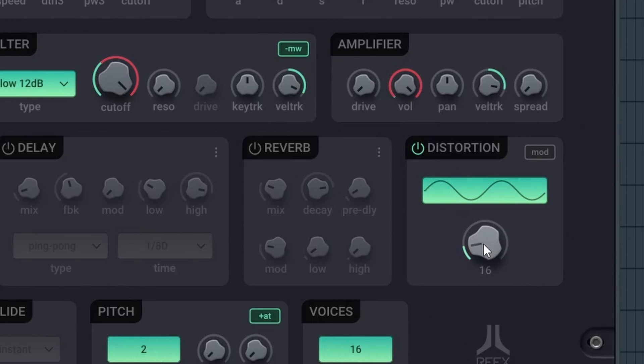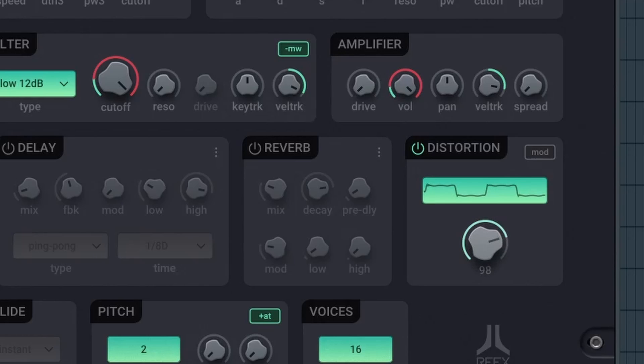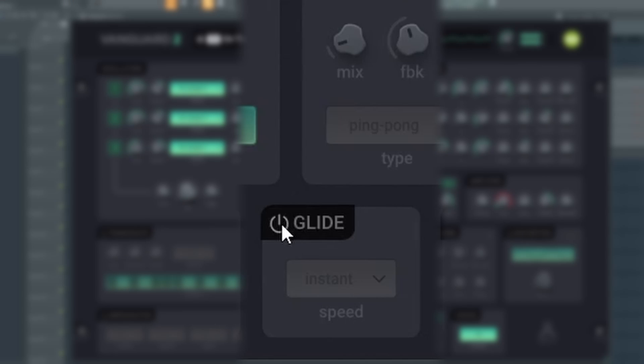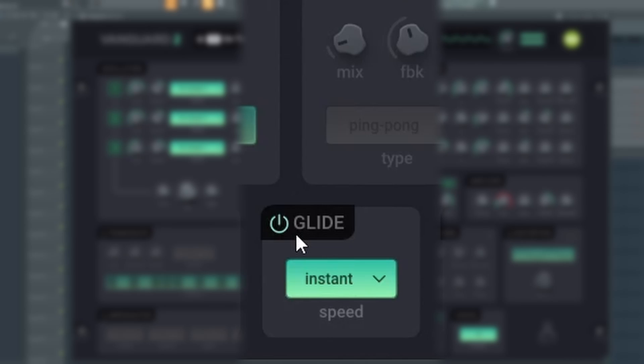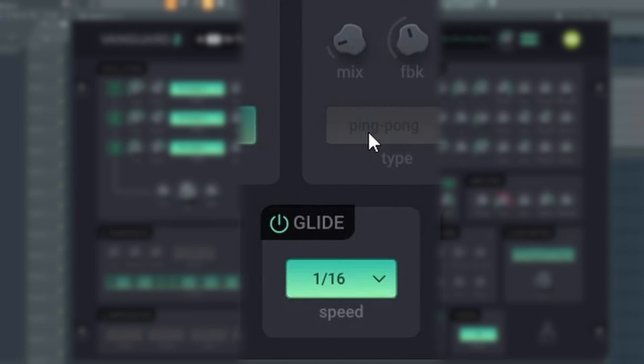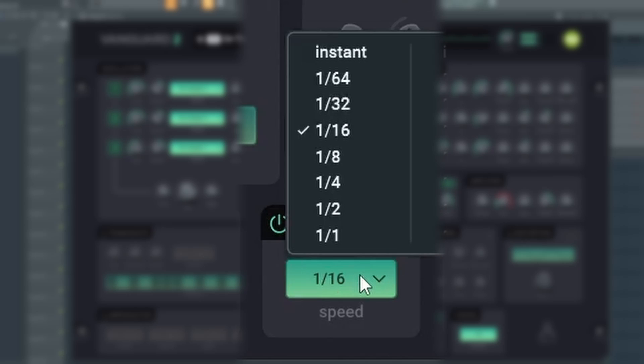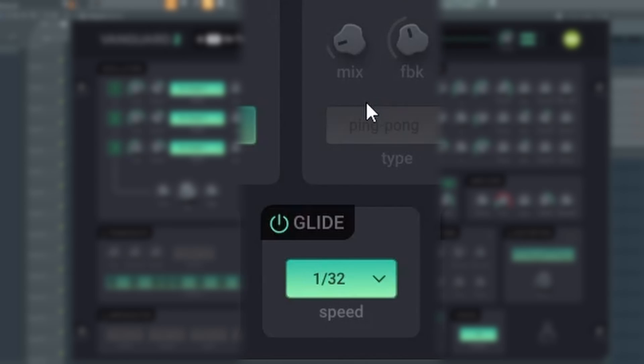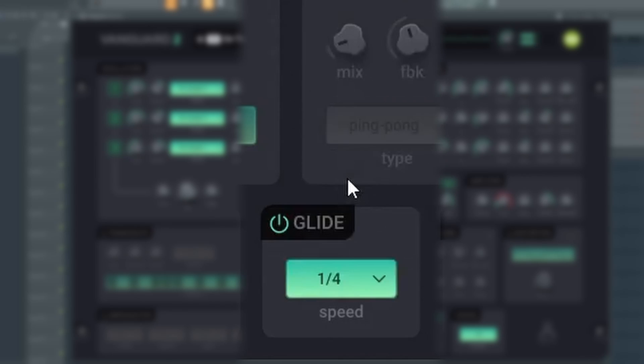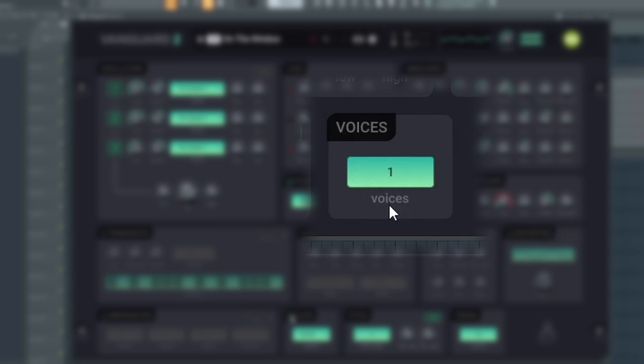Distortion creates a non-linear distortion, and drive adjusts the amount of the effect. The glide option creates a glide effect between the notes. Under voices, you can set the amount of voices to be applied to your sound between 1 and 32 voices.